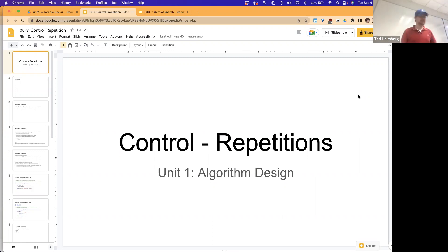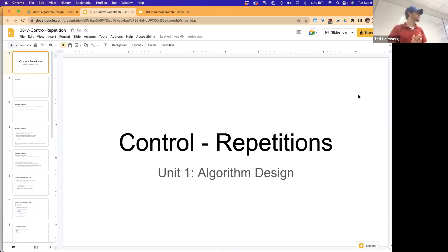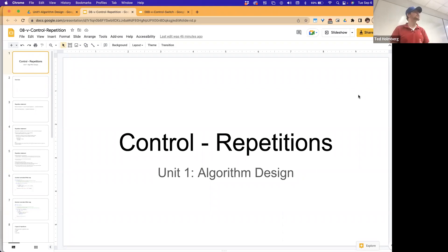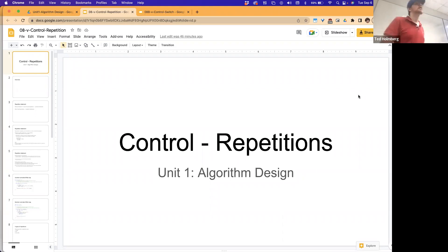Before I start today's lecture, is there any questions? Then probably today or tomorrow I'll grade the first homework. You should get your first homework grade inside of Moodle as well.